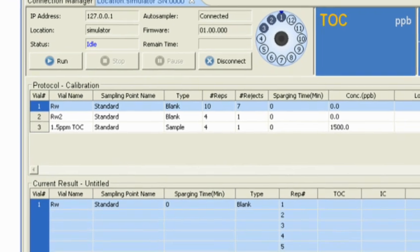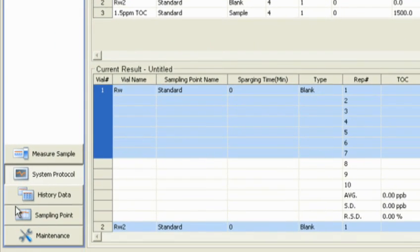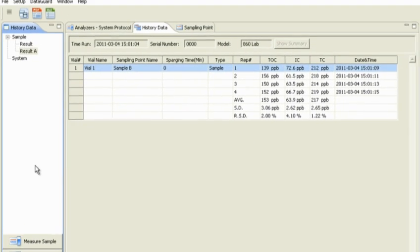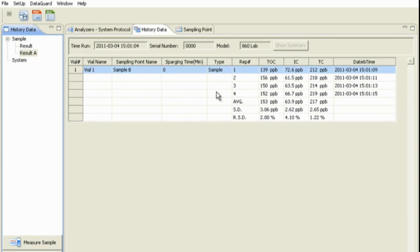The History Data screen shows the measurement results from protocols you executed in the past. Also, you can easily export the results in a PDF format for printing, or in an Excel format for further analysis.